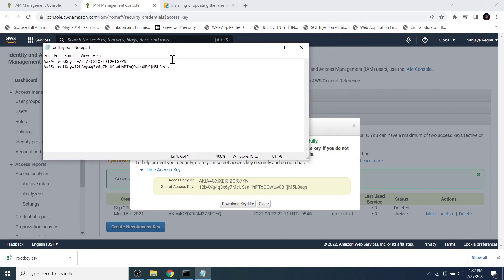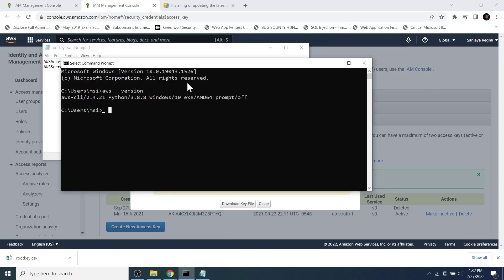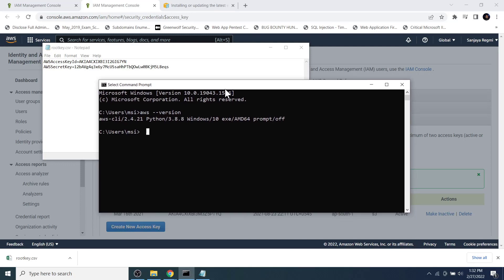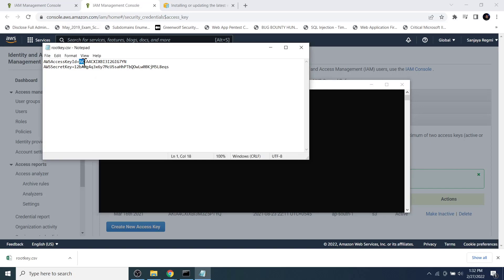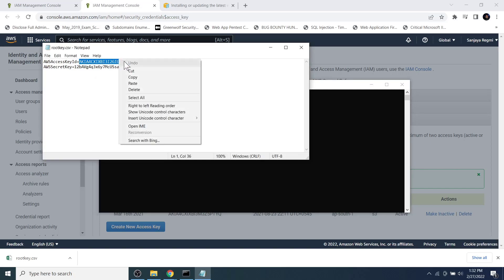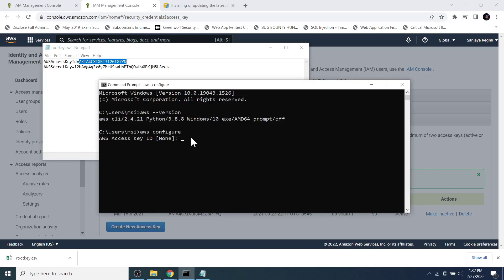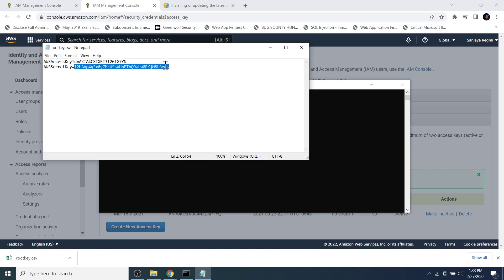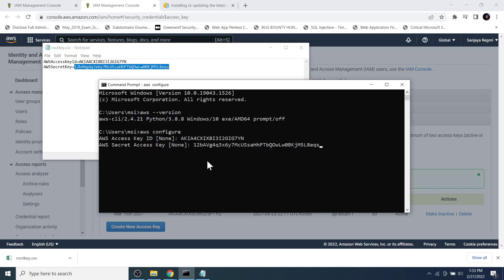Open the CSV file with Notepad to see the access key ID and secret key used for authentication. Now go back to the Command Prompt and type 'aws configure,' then hit Enter. It asks for the access key ID — copy it and right-click to paste in the Command Prompt, then hit Enter. In the same way, copy and paste the AWS secret key.